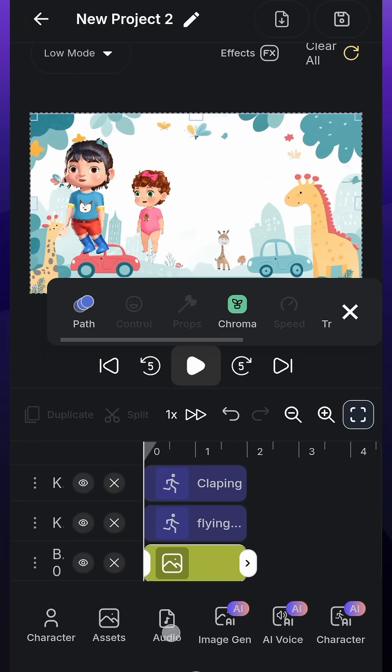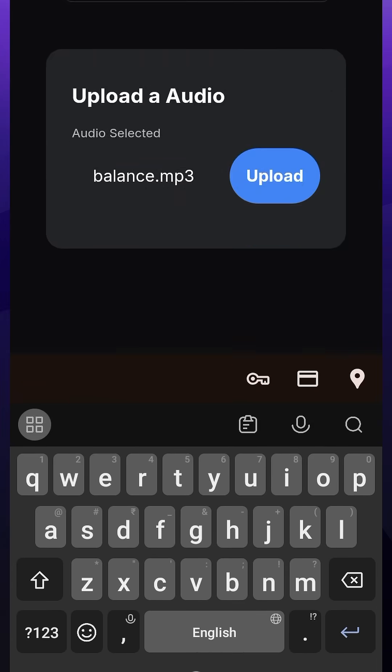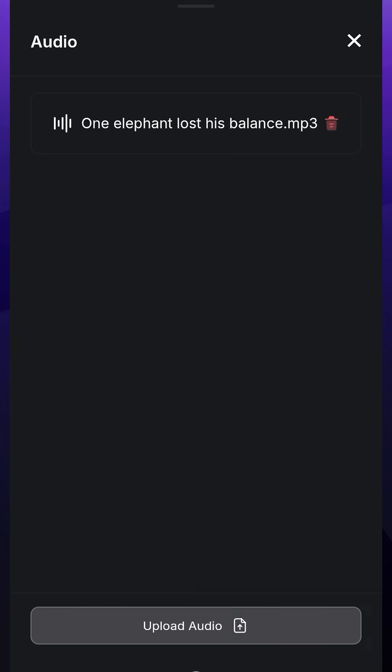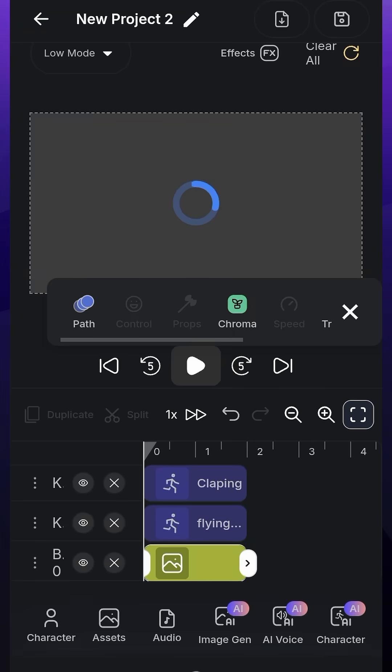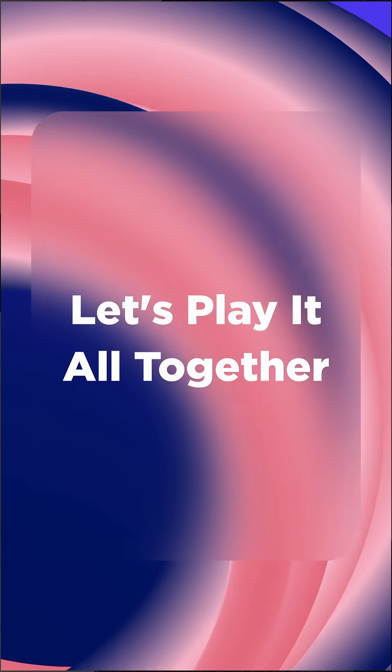We'll now add our Rhymes music to our scene. I'll click on the Audio tab and upload our music. Our music will be applied to our scene. Let's play it all together.